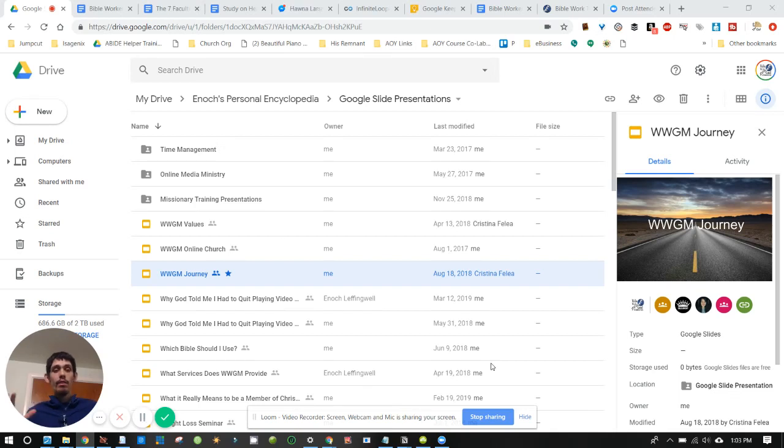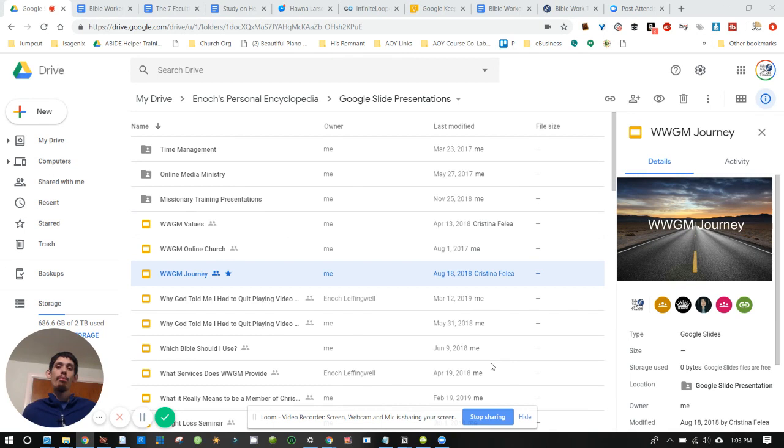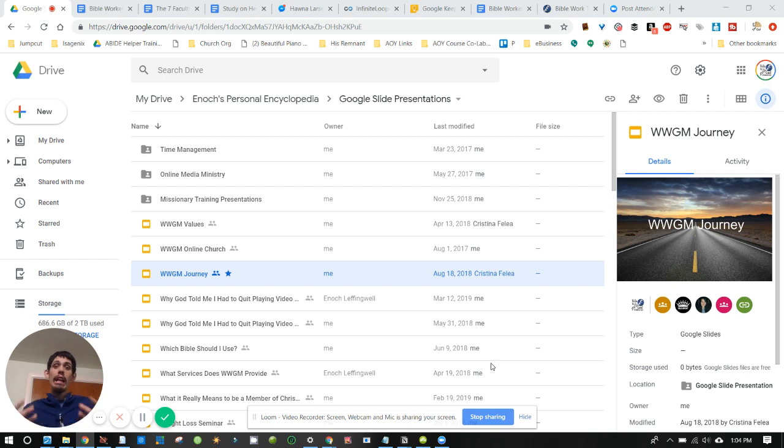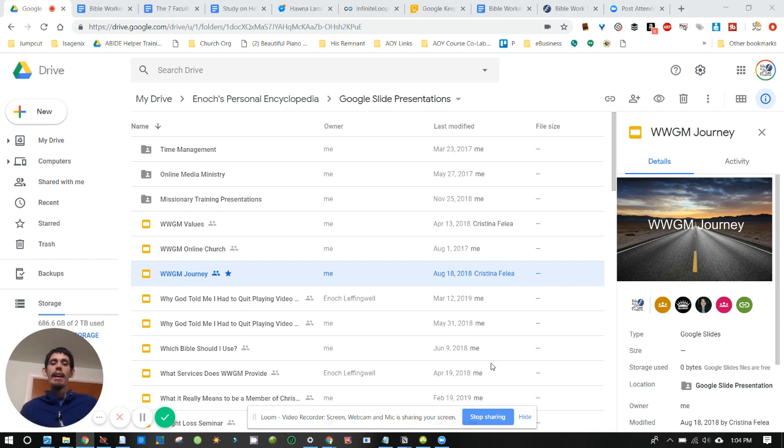This is Google Slides. I'm going to show you today how to make slide presentations for Bible studies, messages, classes, seminars, webinars, and a variety of different class settings that you would use slides for.